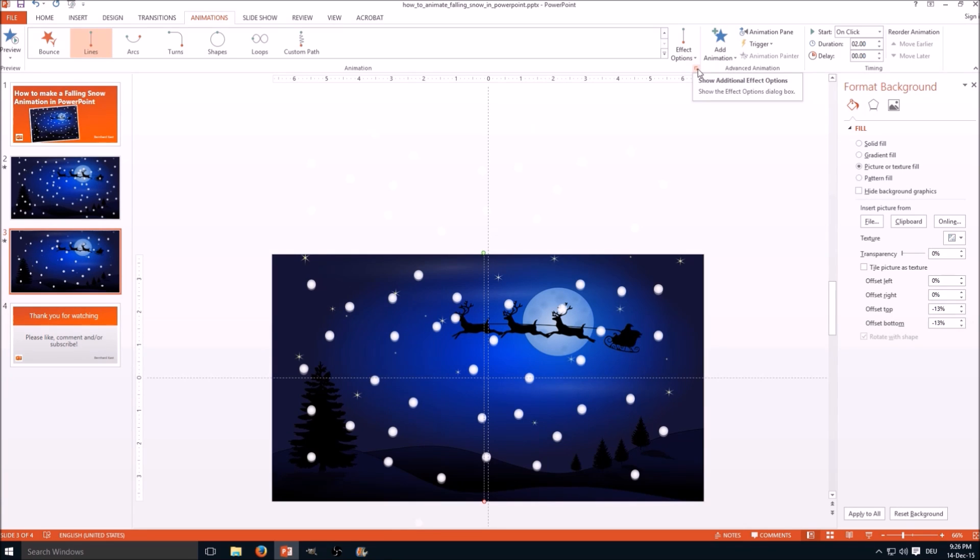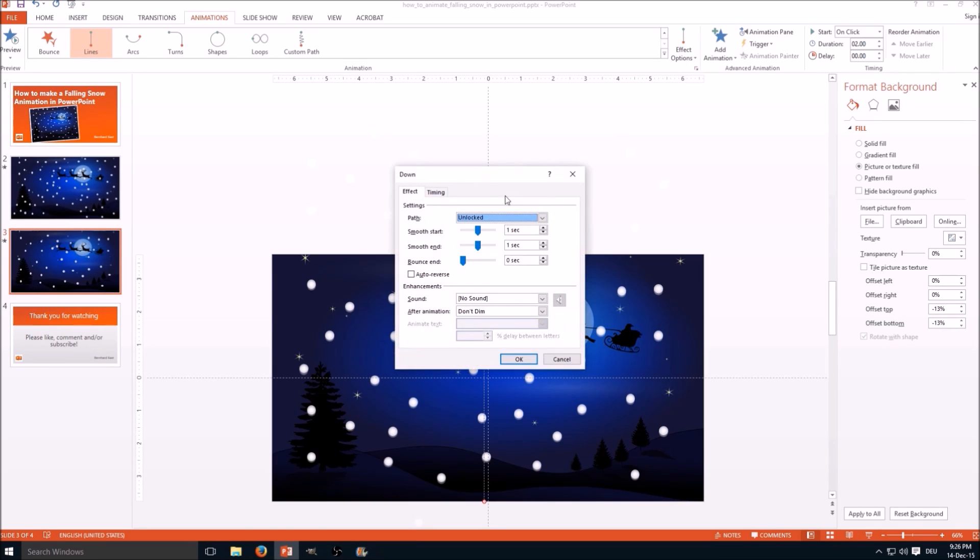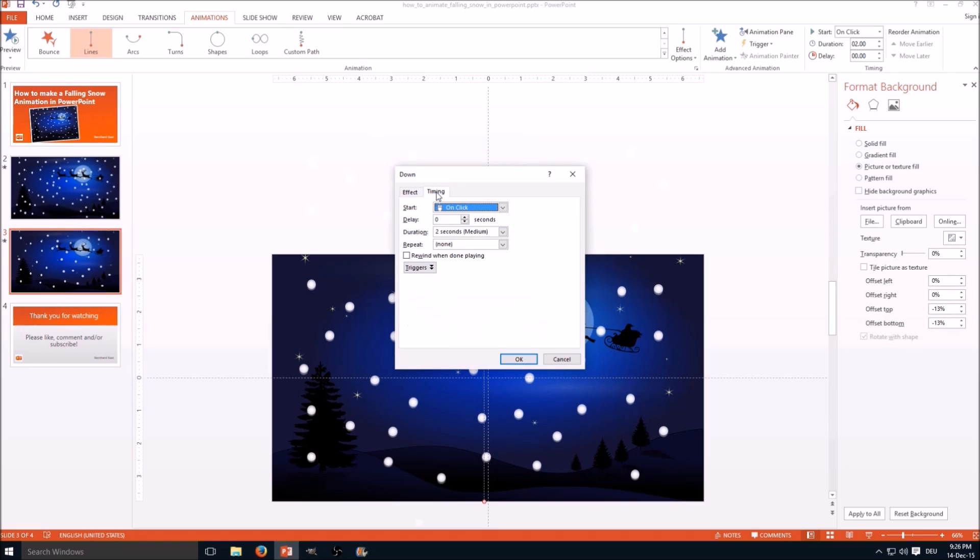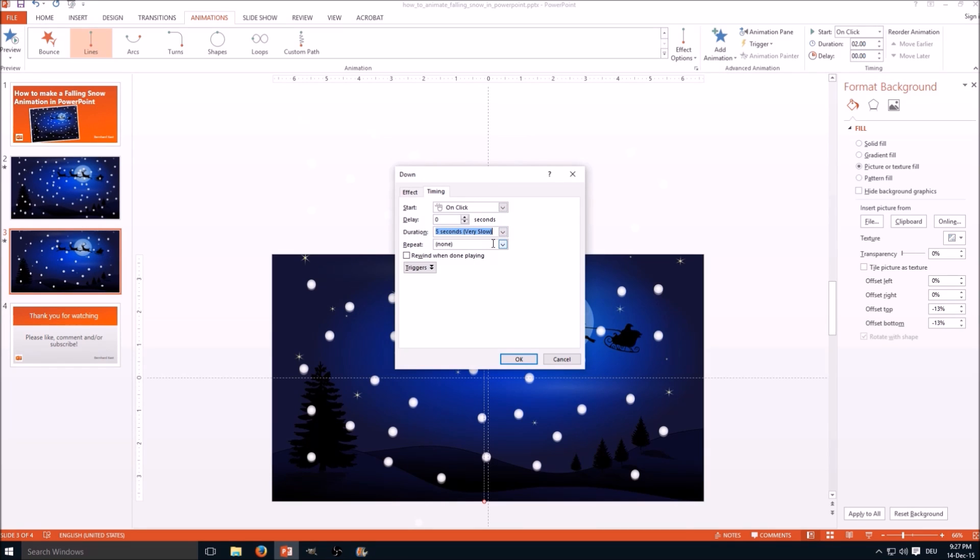Next step, go to the additional effect options, here this little button down there in the right corner. Select smooth end to zero seconds and smooth start, and then go to the timing tab. I recommend the duration of five seconds and repeat until the end of the slide.